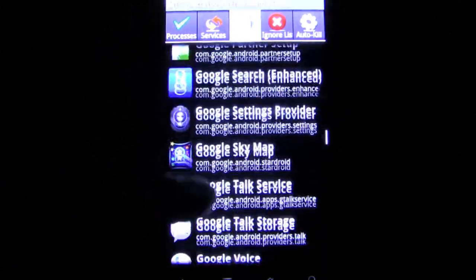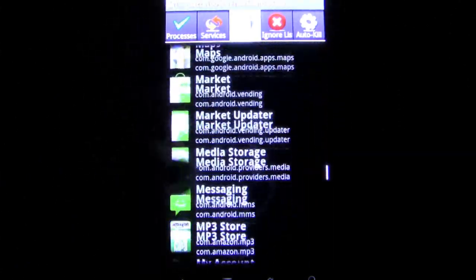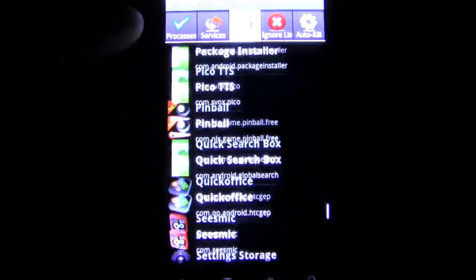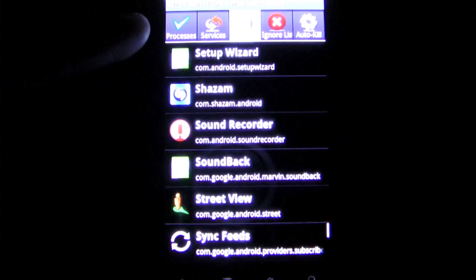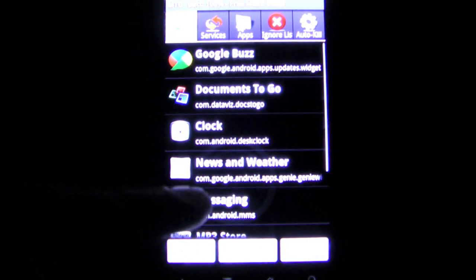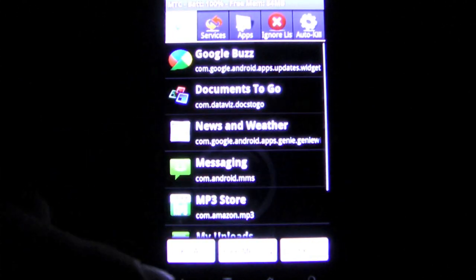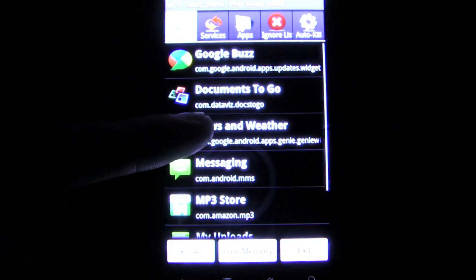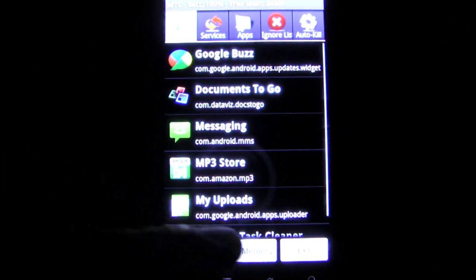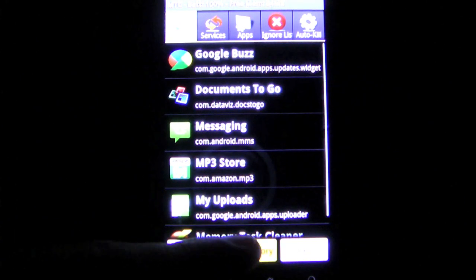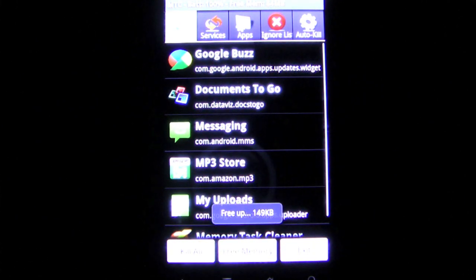Or the battery will drain much faster due to the need to power all those apps. Memory Task Cleaner is attempting to provide a solution for this issue by giving users the keys to the tasks running on the phone.